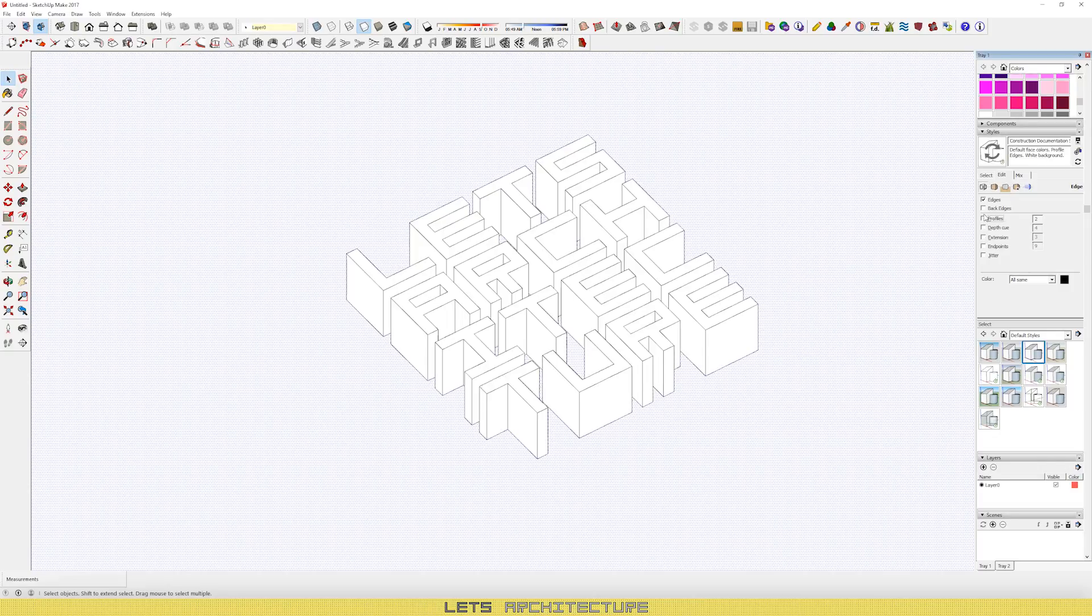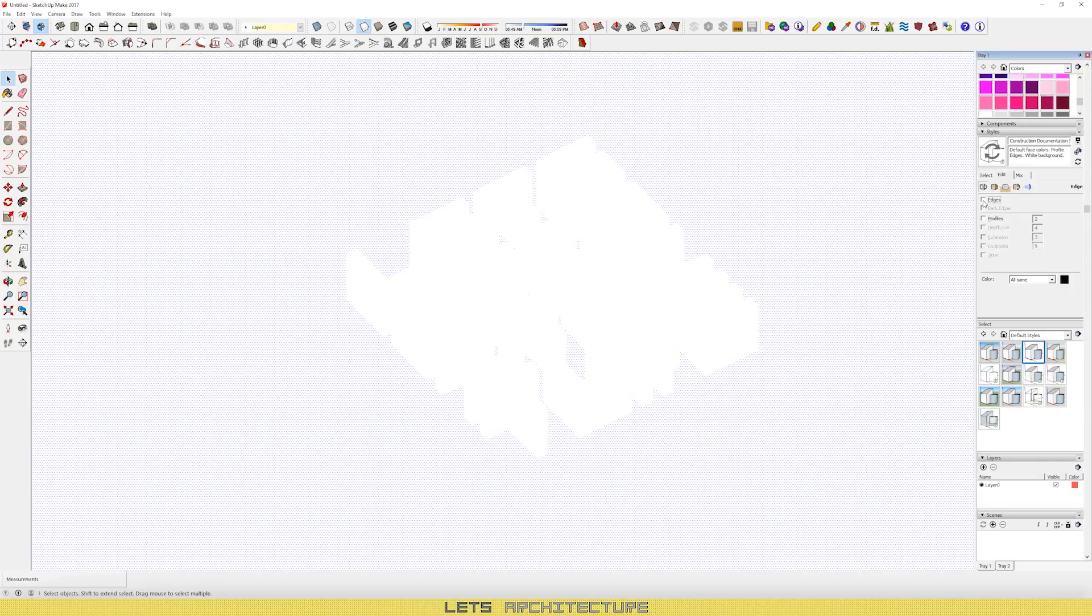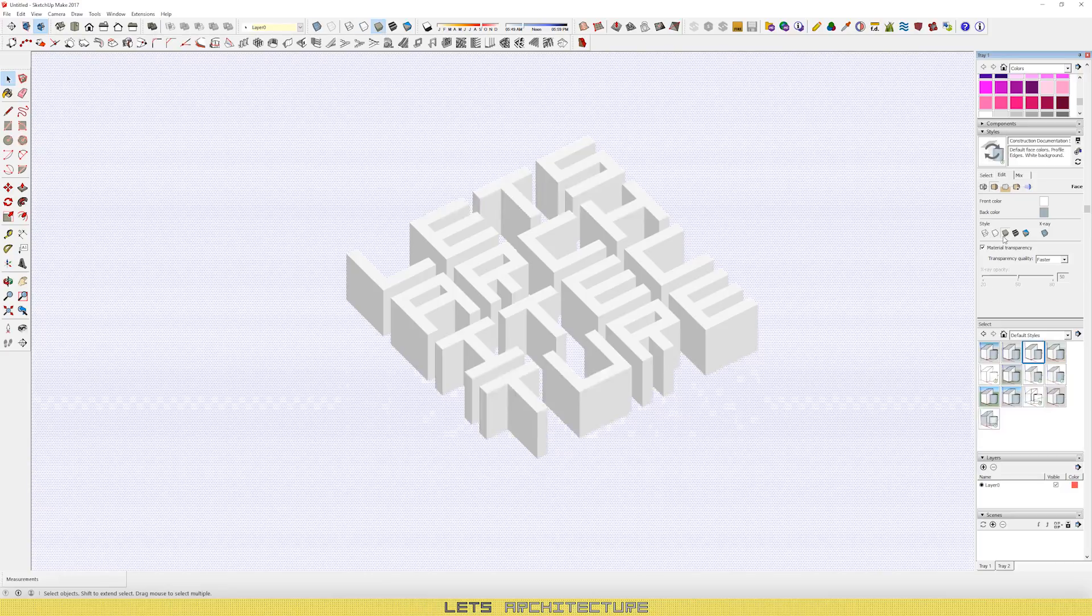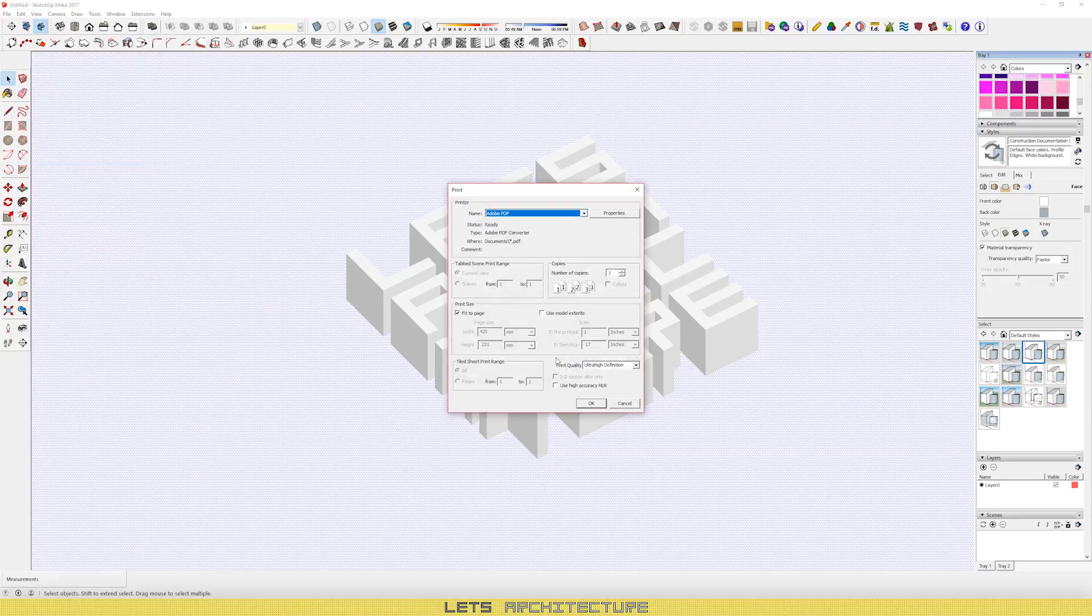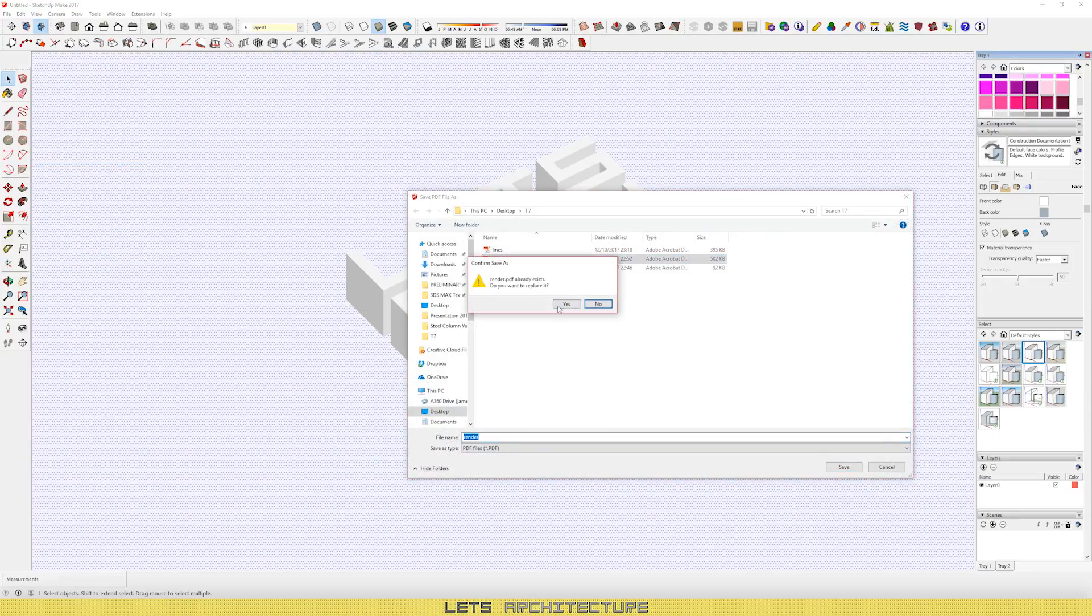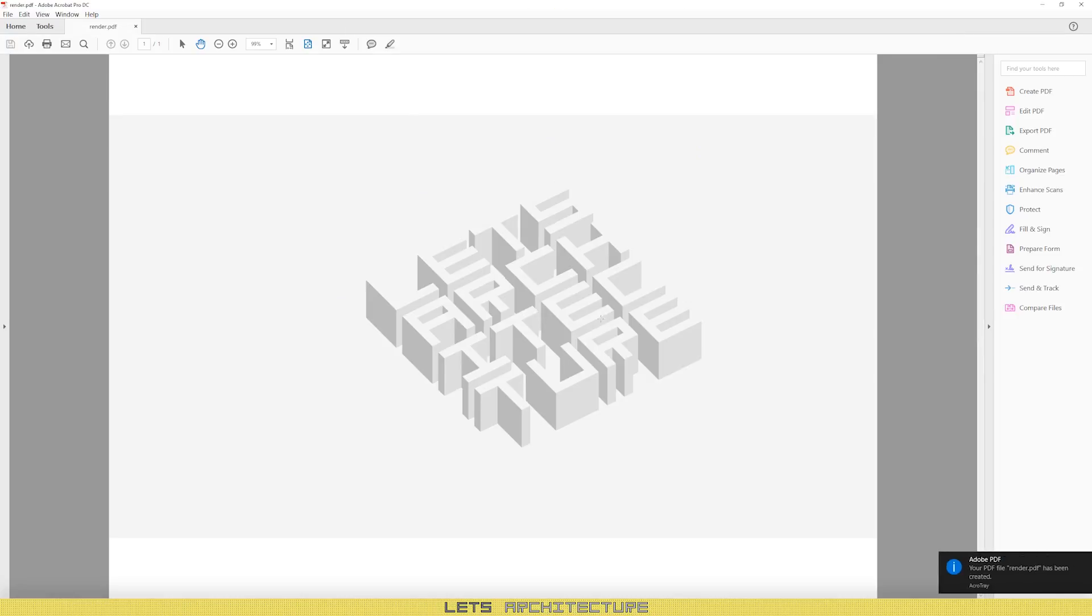So for this, turn off all the edges and click this gray box, which will give you this almost rendered effect. And save that as well. File, print. The process is the same.